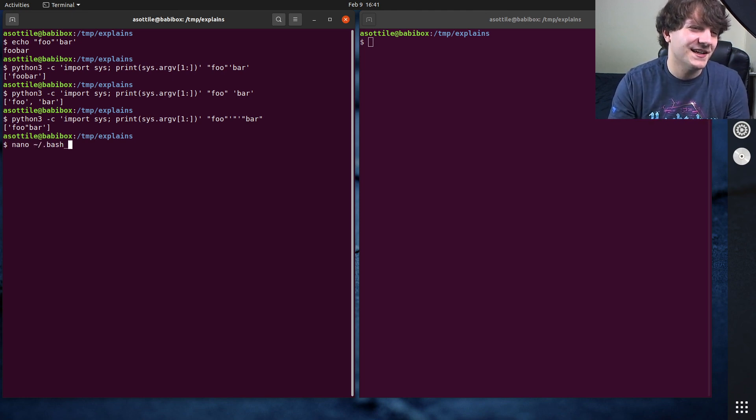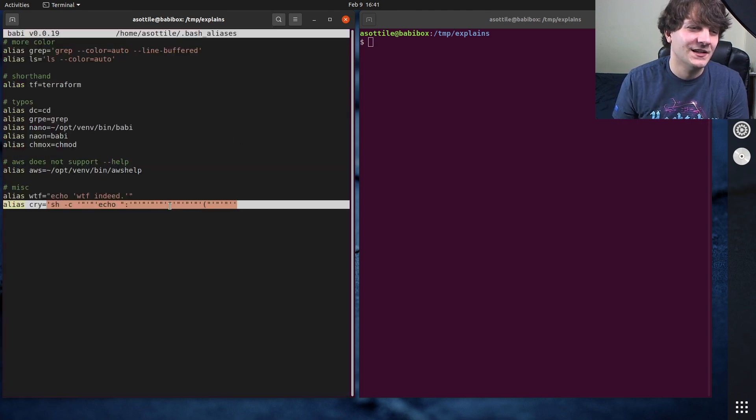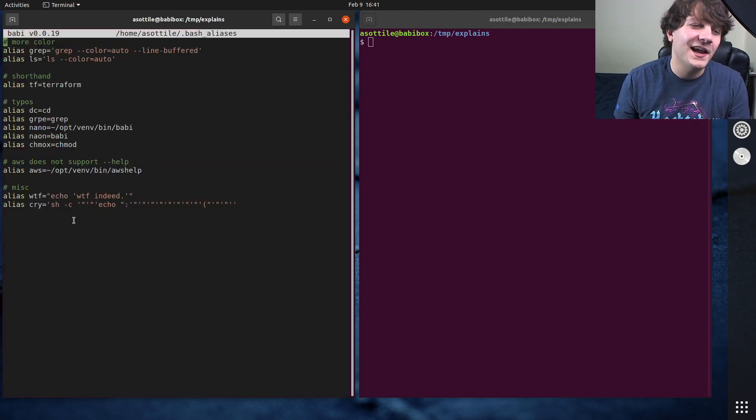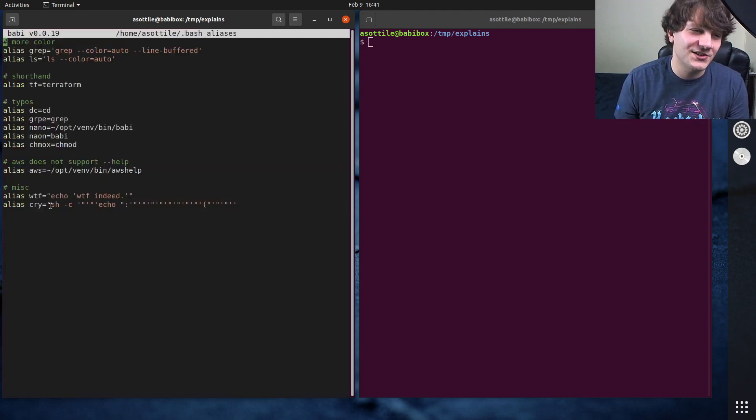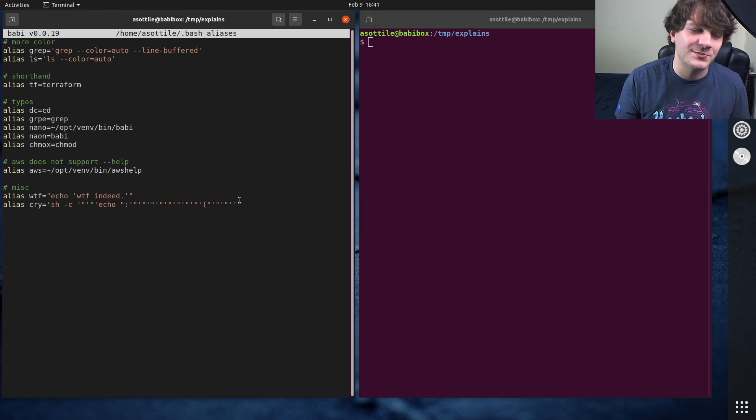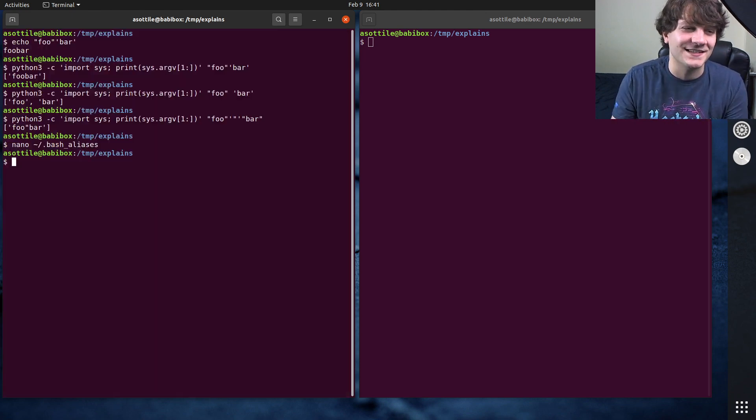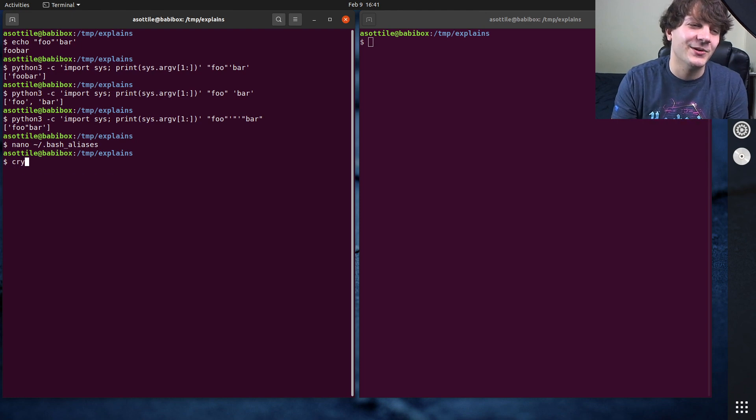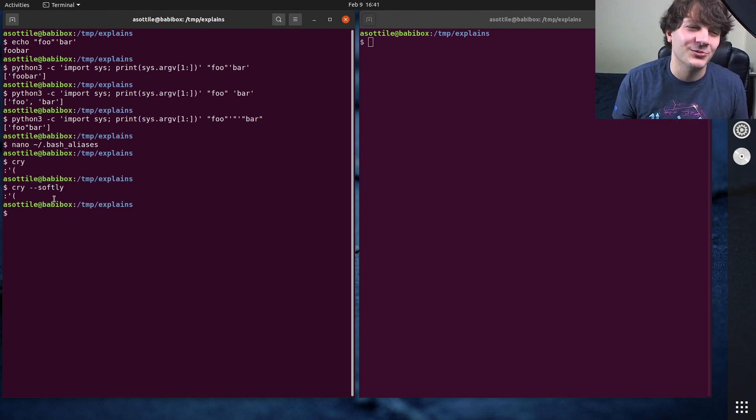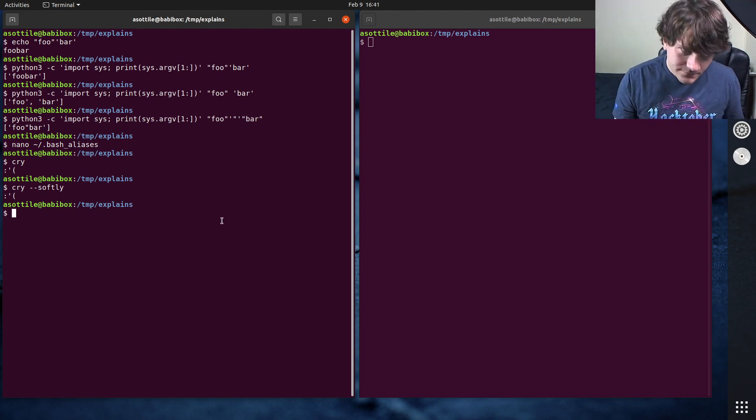I have this kind of funny bash alias, which is cry, which is alias to, I actually made this using the shlex module, so I'll show that in a bit. But the reason that I have this is that way I can type cry or cry softly on my terminal, and it'll always print sad face. But anyway,